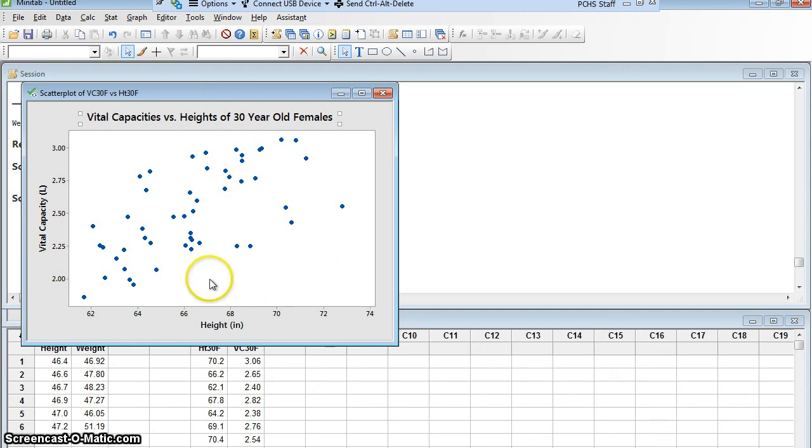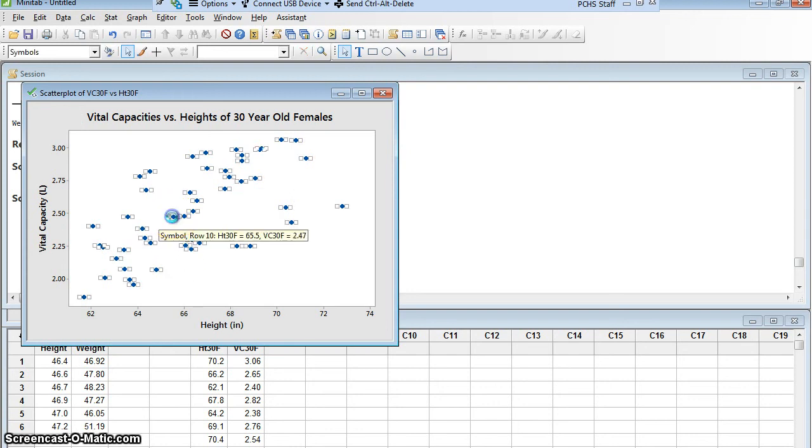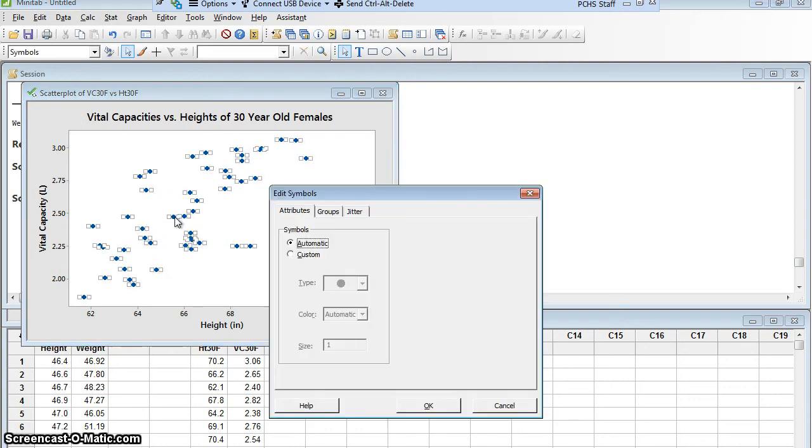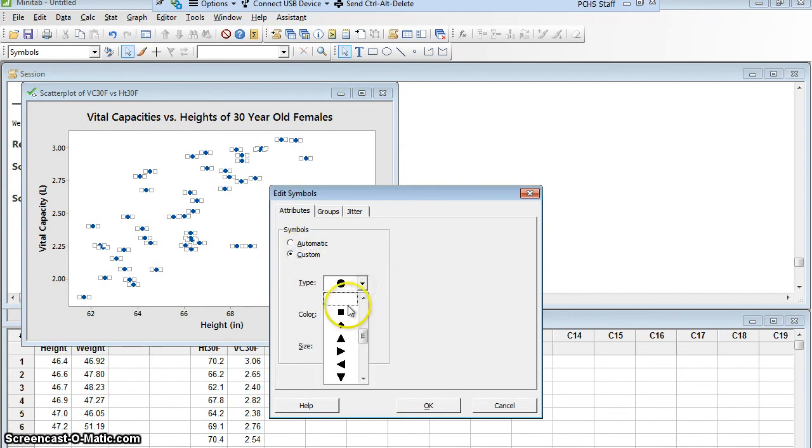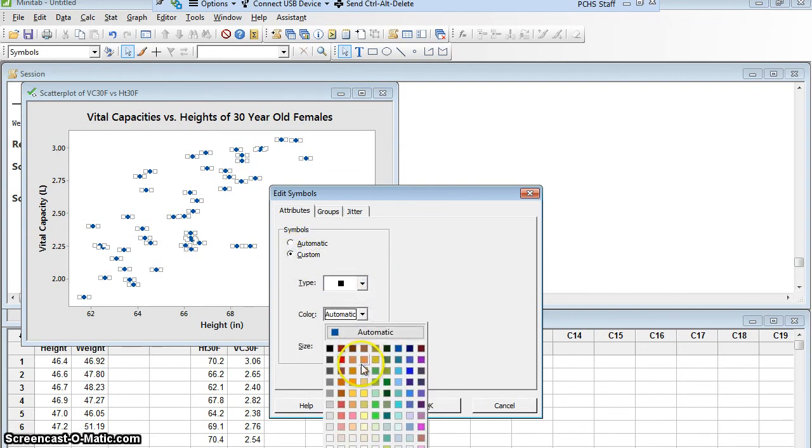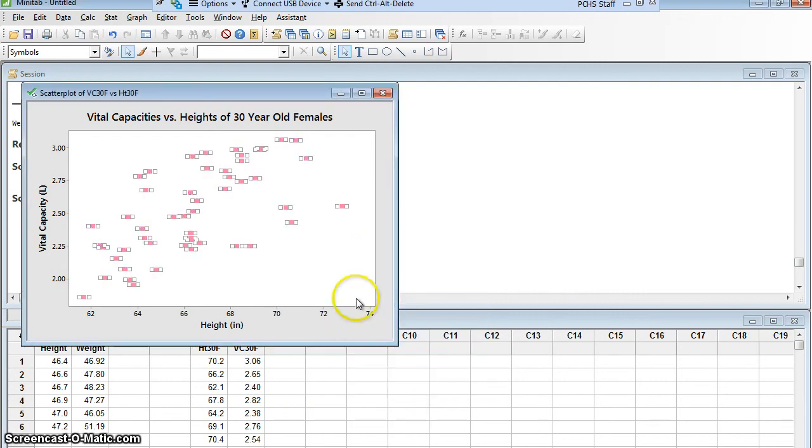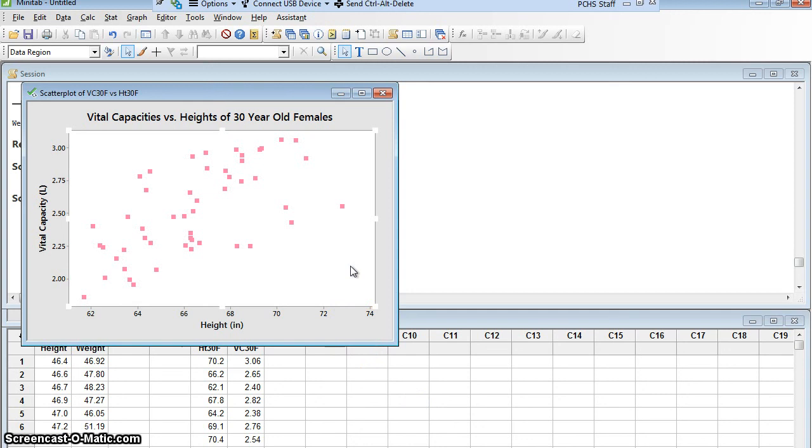But it does give me an idea. By the way, like other graphs, I could double-click on these dots and I could change them. If I don't want them to be circles, I could make them be squares. And if I didn't want them to be blue, I could make them be pink. And if I didn't want them, I could change the size and make them bigger. There's all kinds of things I can do. Look at that. Now they're pink squares instead of blue circles.